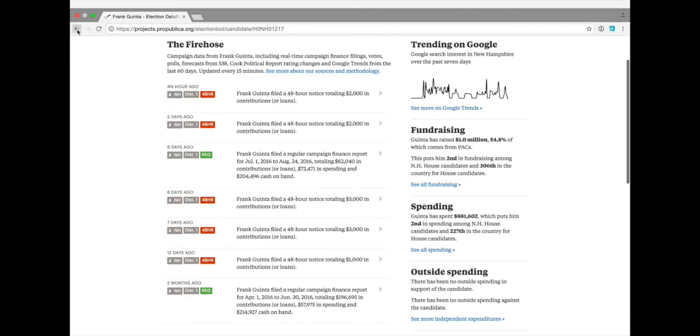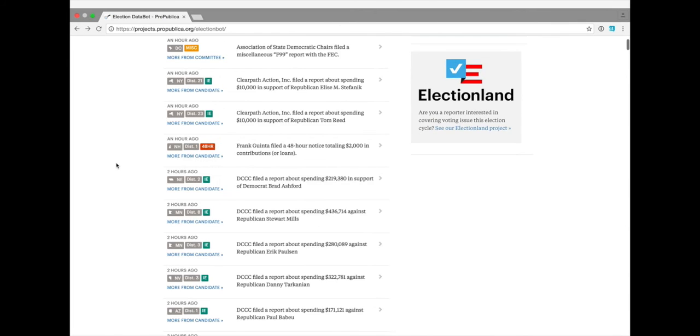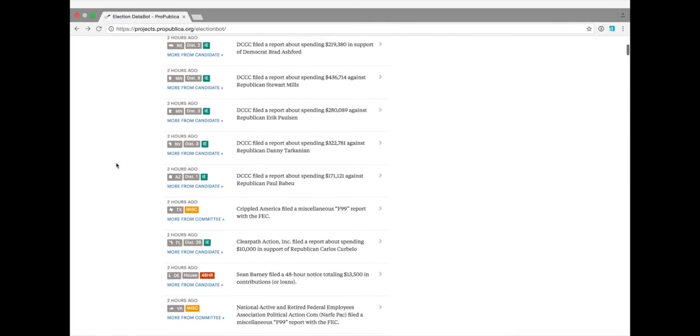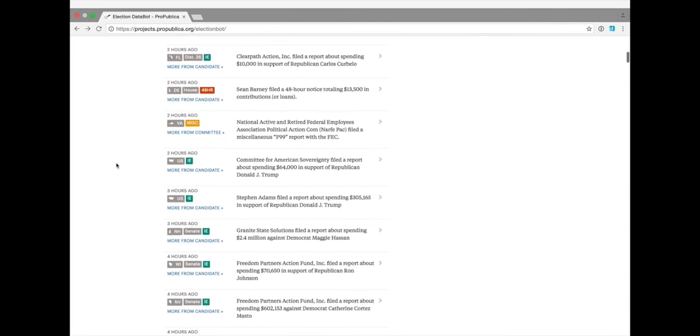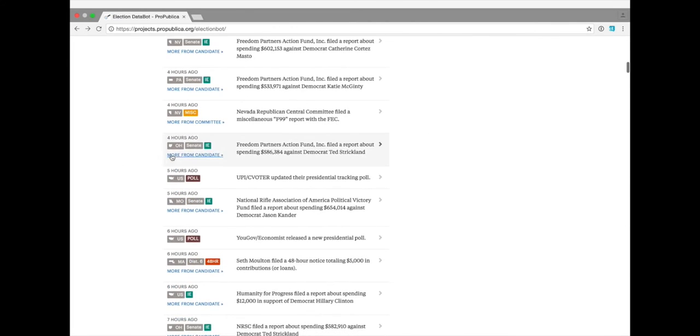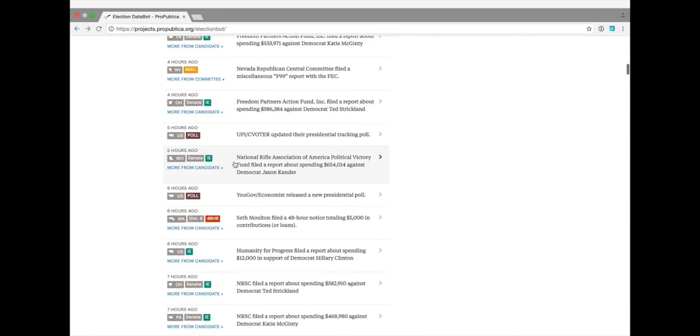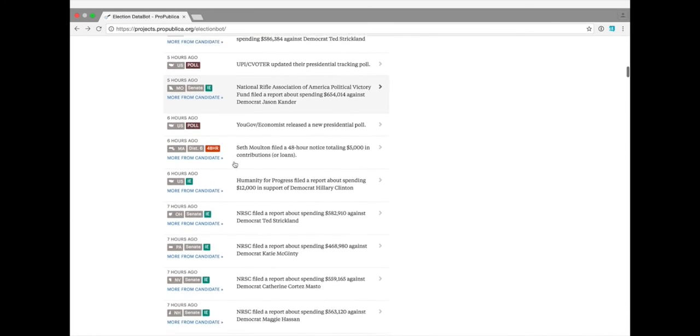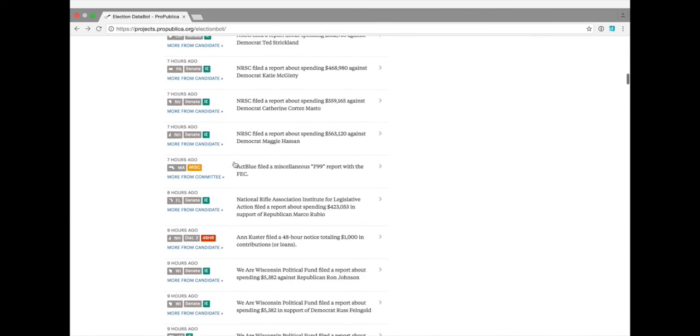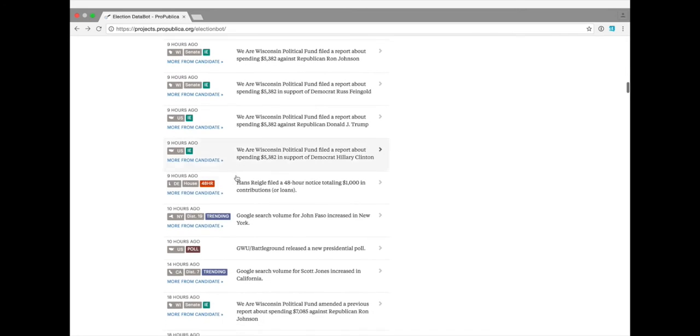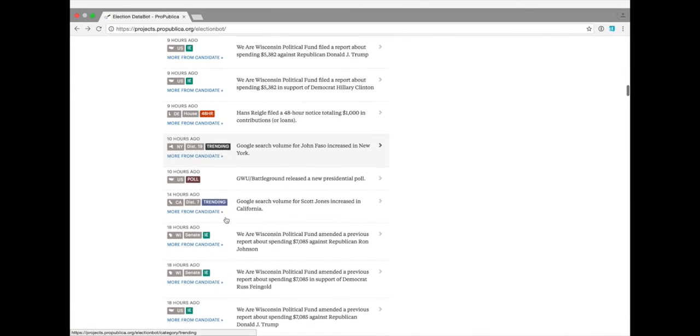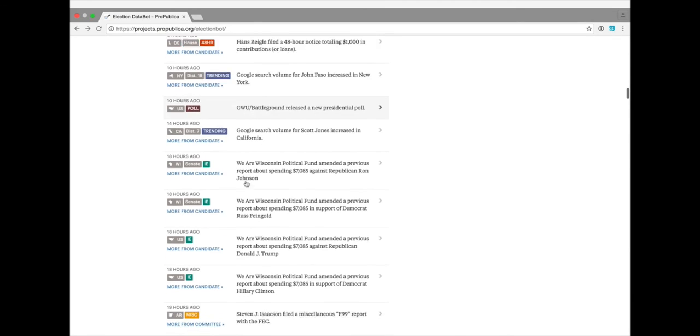We have campaign finance filings updated every 15 minutes from the Federal Election Commission, interesting votes from sitting members of Congress, Google Trends data, changes in ratings from the Cook Political Report, and polls released via the Huffington Post pollster API.